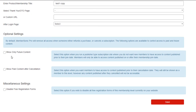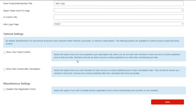We had this before where, if this was enabled, you could select this option when you run a publisher-type subscription site where you do not want new members to have access to content published prior to their join date. Members will only be able to access content published on or after their membership join date. So we had that feature before — it's just a little easier to find now. I'm sure some members didn't even know it existed.